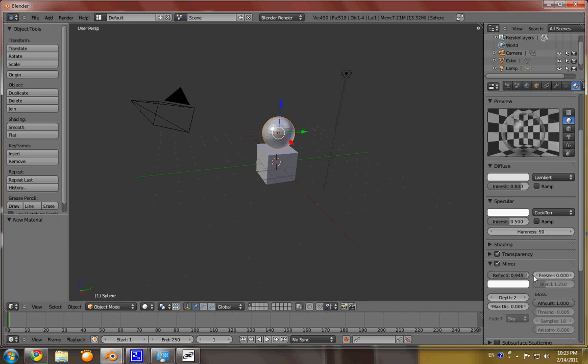If we pump it all the way up, as you can see here, it's reflecting greatly what's the environment it's around. But because it's glass, it's somewhat of a reflection, but not too strong of one.